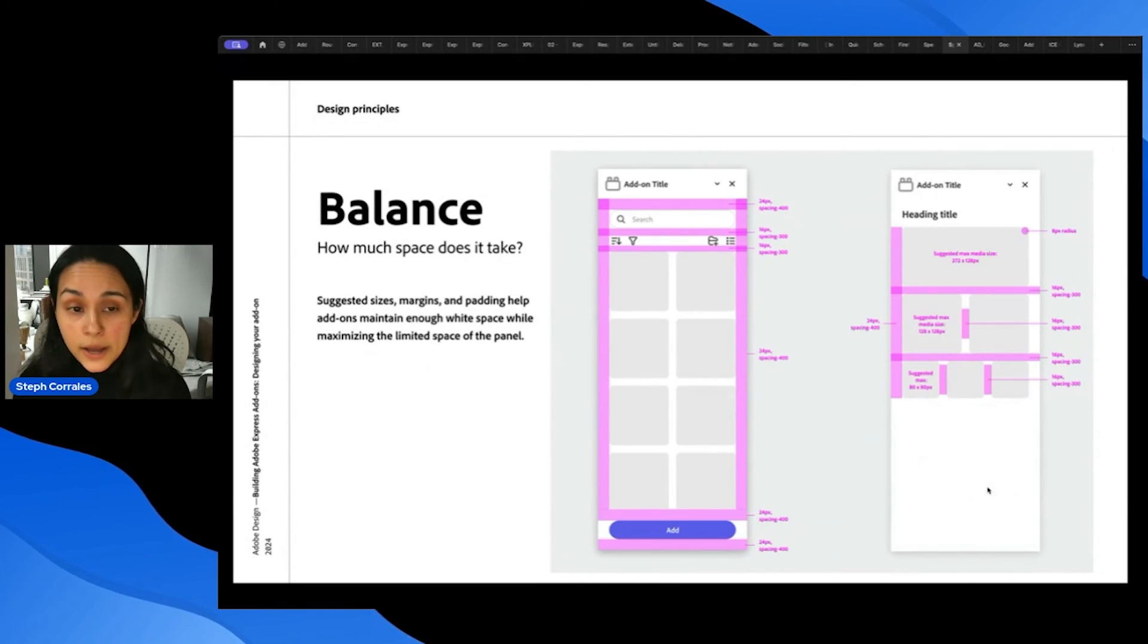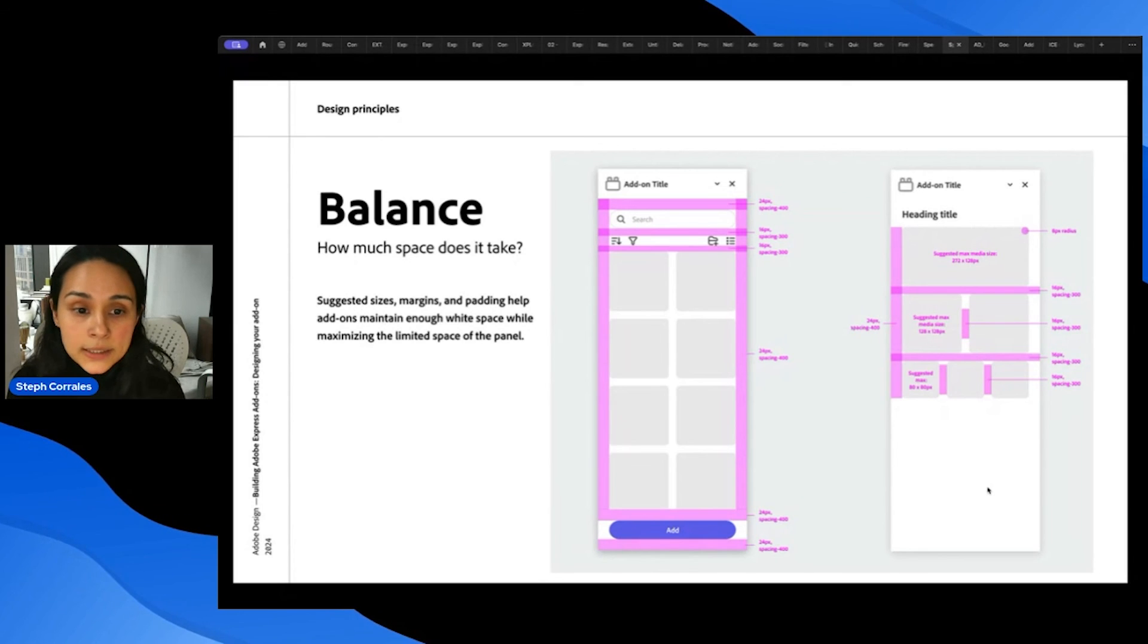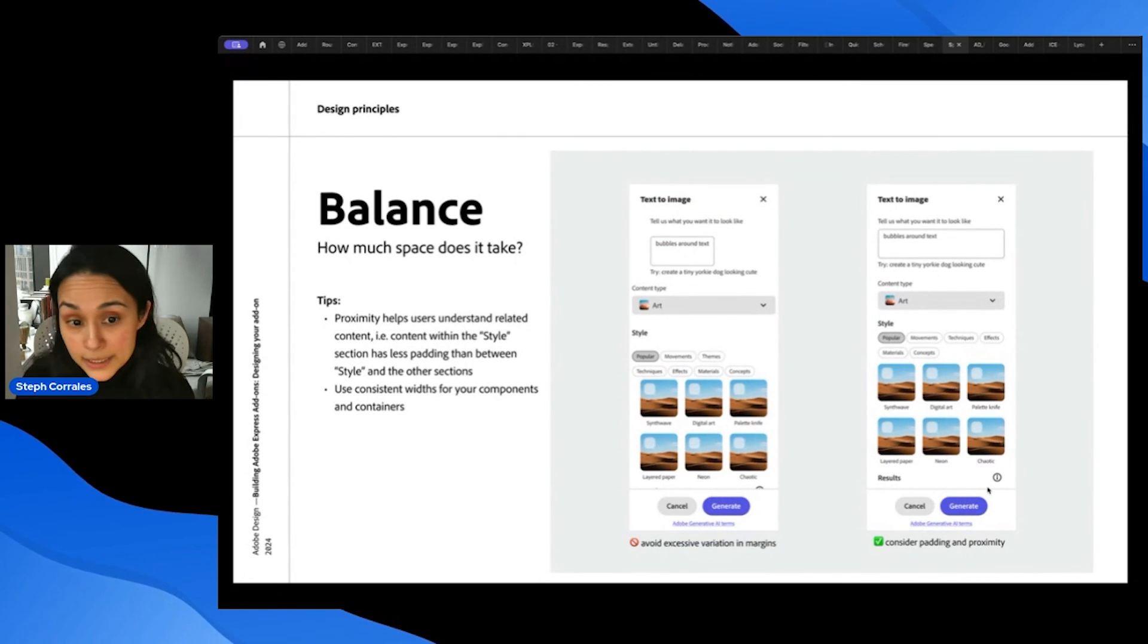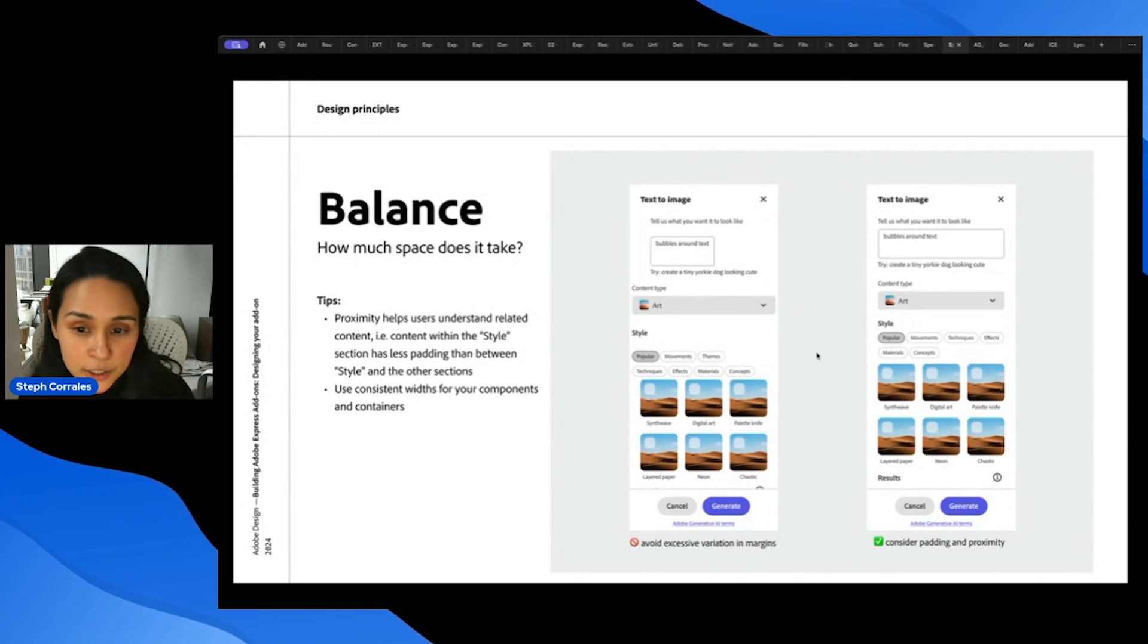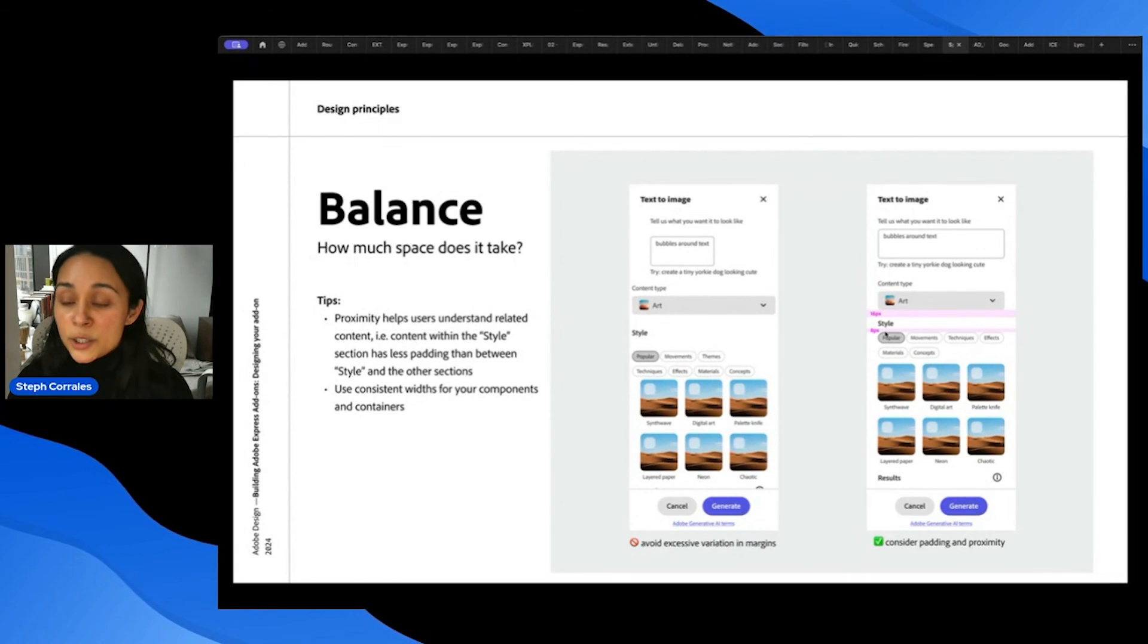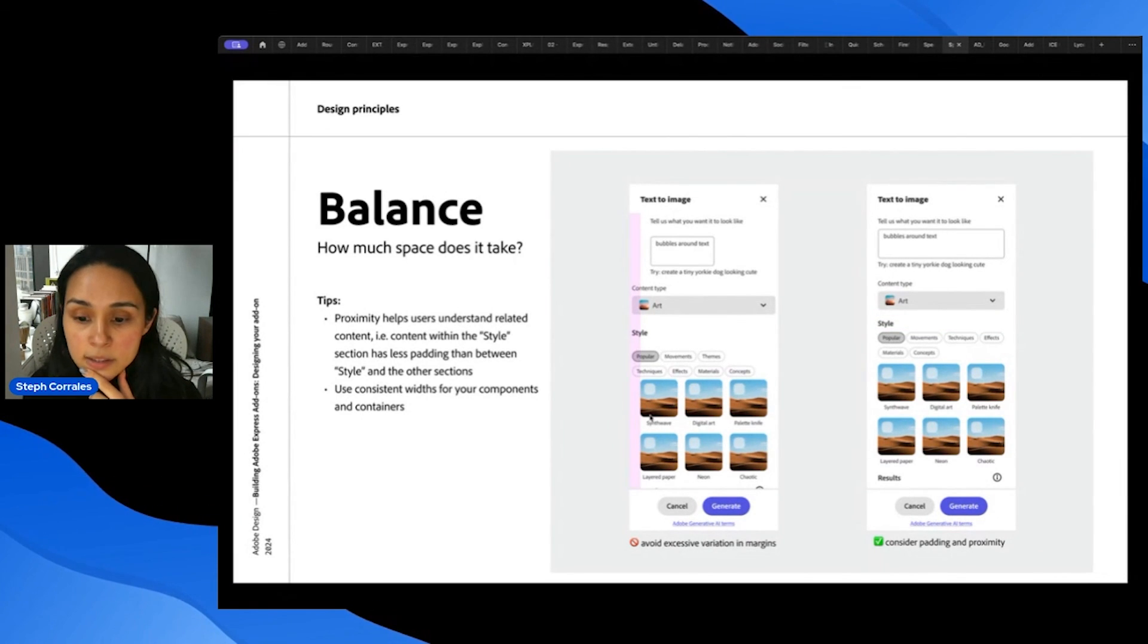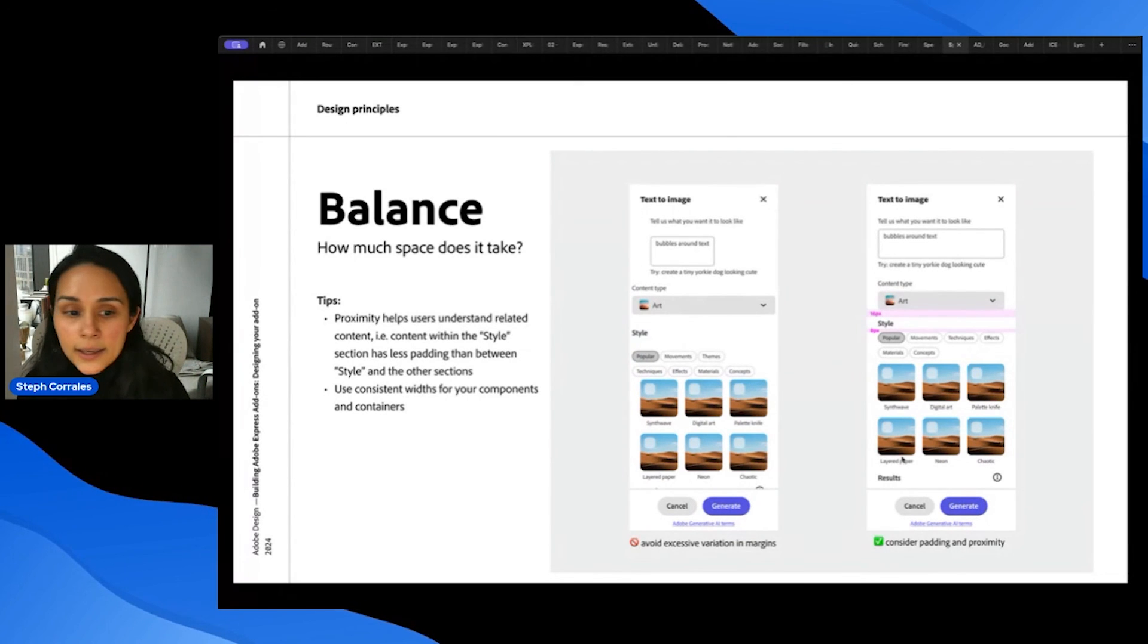And when thinking about add-ons in our UX guidelines, we have suggested sizes, margins, and padding to help you maintain enough white space while maximizing the limited space of the panel. And a few tips around balance are proximity helps users understand related content. So here, within the style section, there's less padding between style and the controls underneath it than style and the other input fields above it. Other pieces of balance are avoiding excessive variation in margins. You want to have consistent margins and consistent widths for your components and containers.